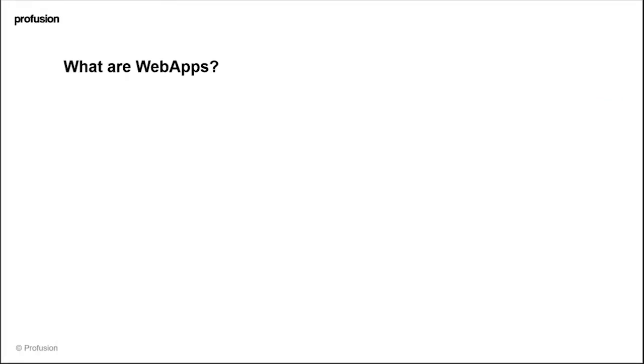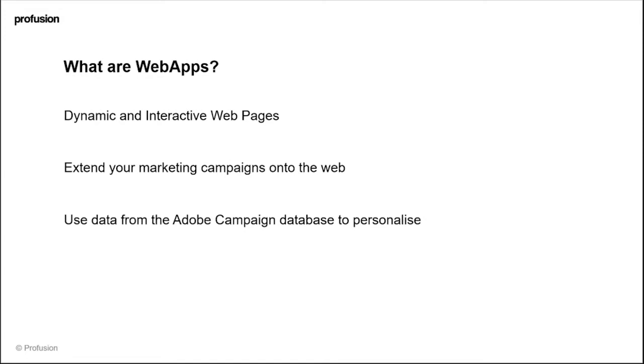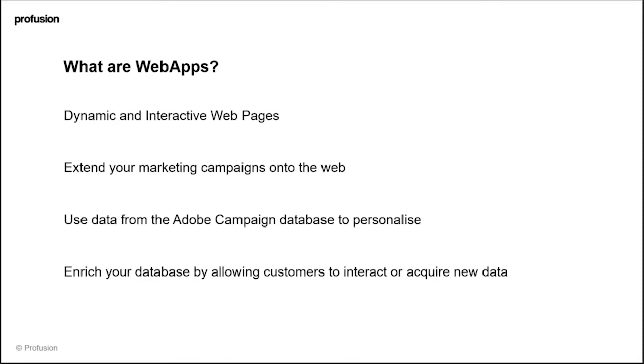So what are web apps? They are dynamic and interactive web pages that allow you to extend your marketing campaigns onto the web. They allow you to use data from the Adobe Campaign database to personalize the experience for your customers, and there are data capture options that allow you to enrich your database by allowing your customers to interact so you can gather more information about your existing customers or even acquire new data through sign-up forms.